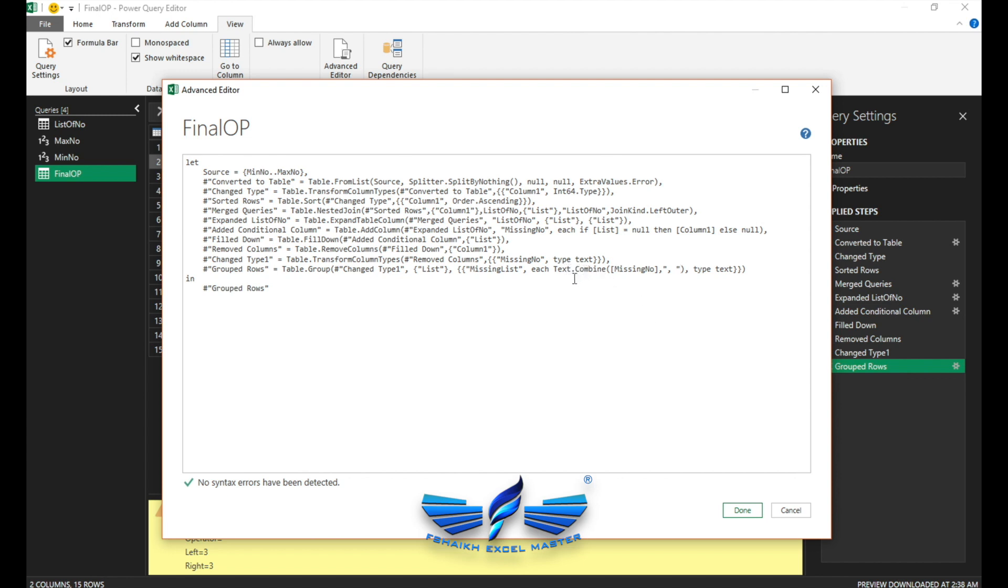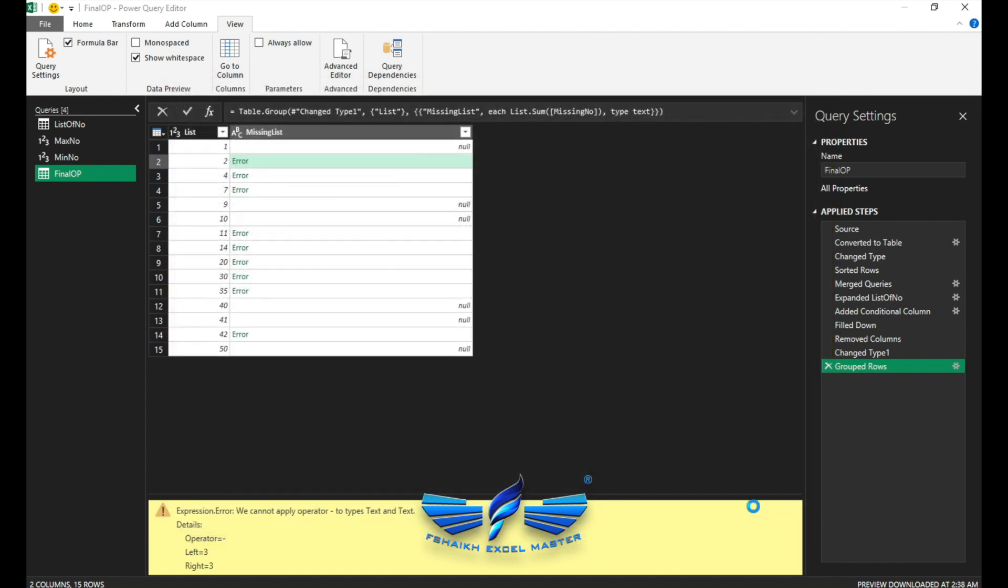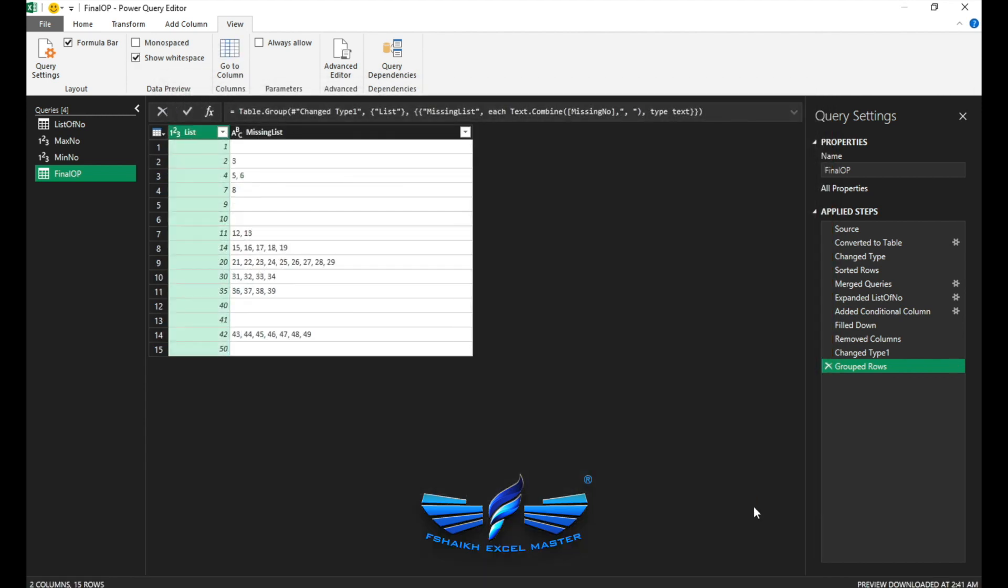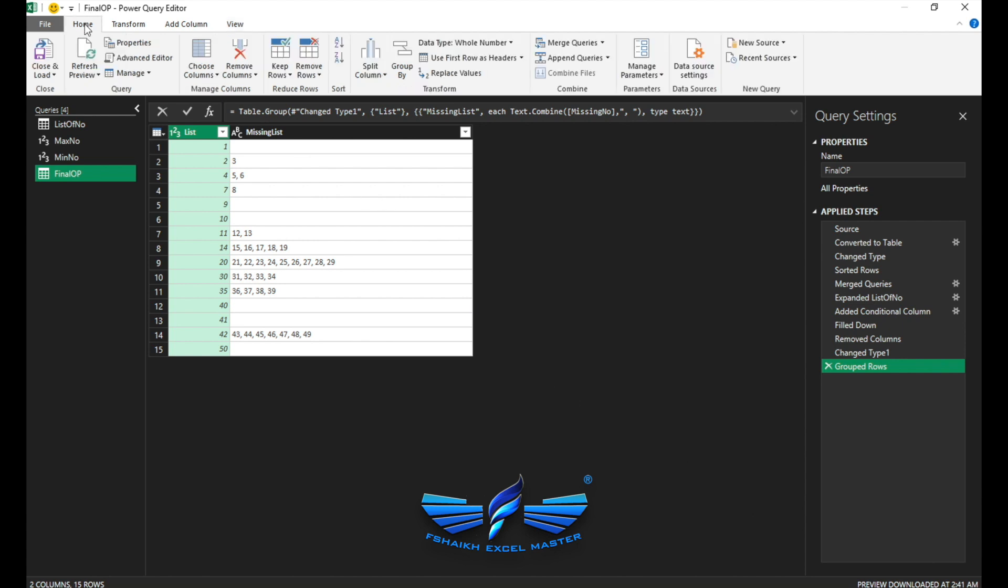So the magic we are doing here, we're just replacing that list.sum with text.combine. So when the table is getting grouped, each time the missing number occurs, it will be grouped by a comma. As usual, when I'm about to finish my Power Query, I will just play my favorite track and relax.